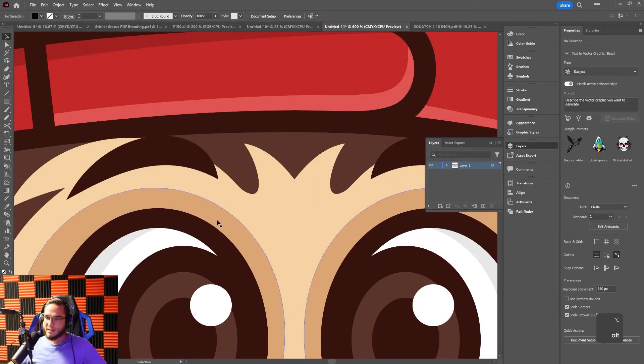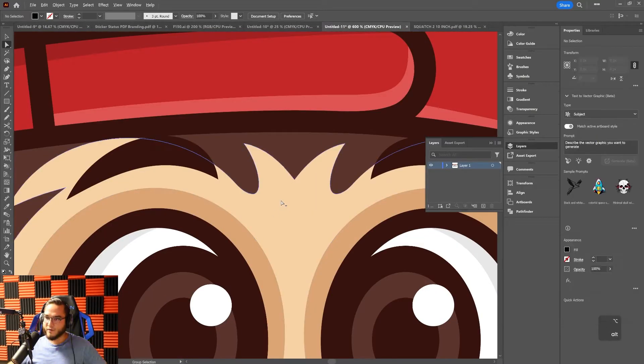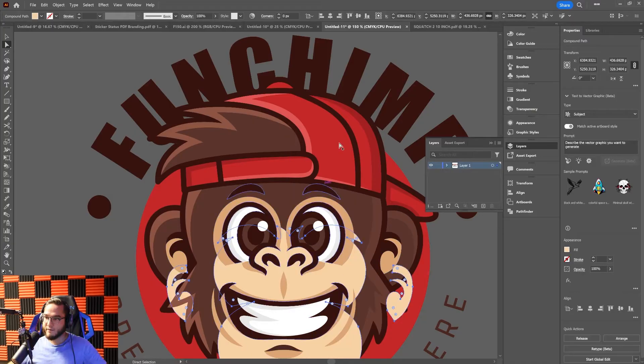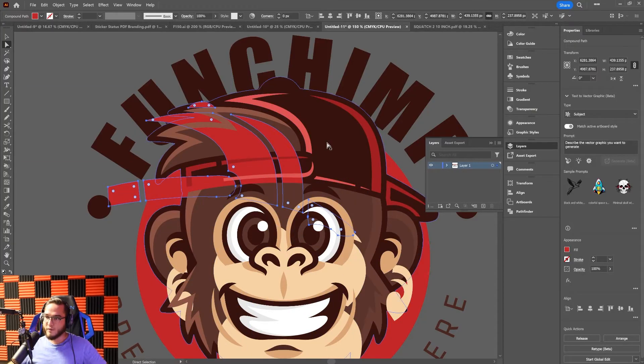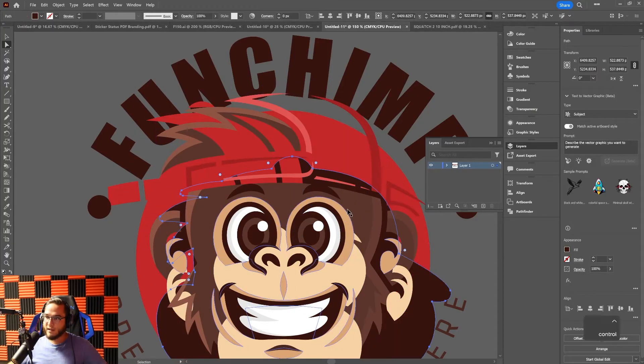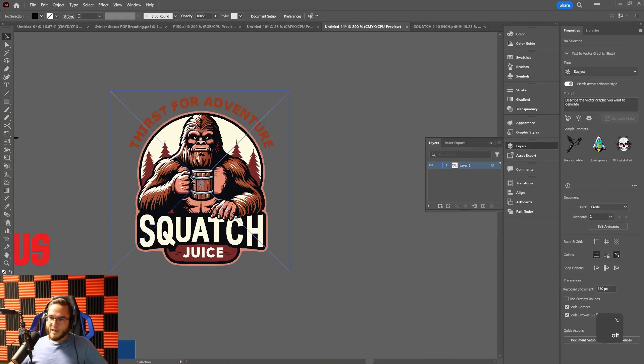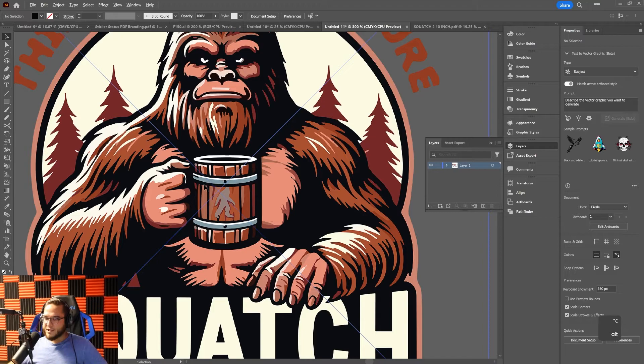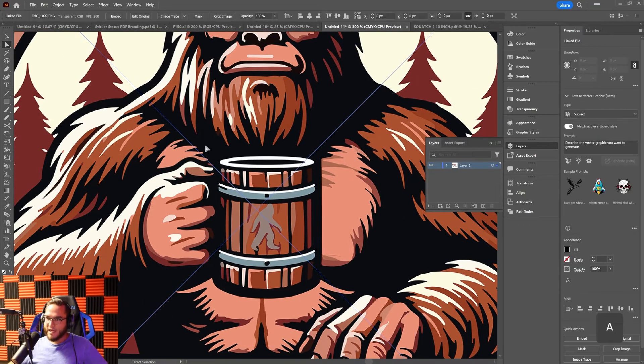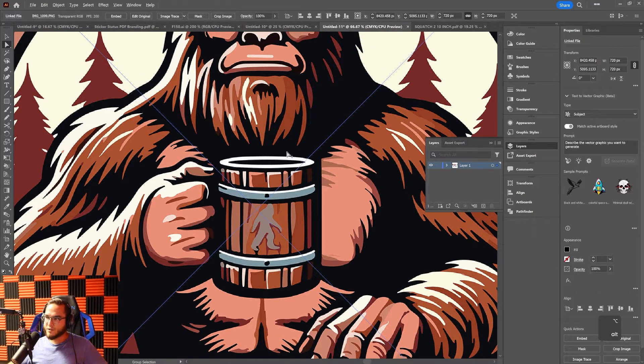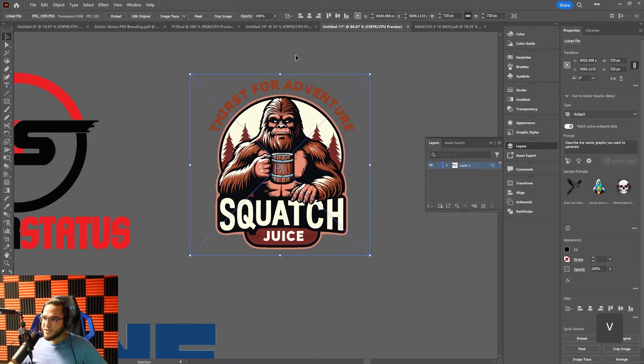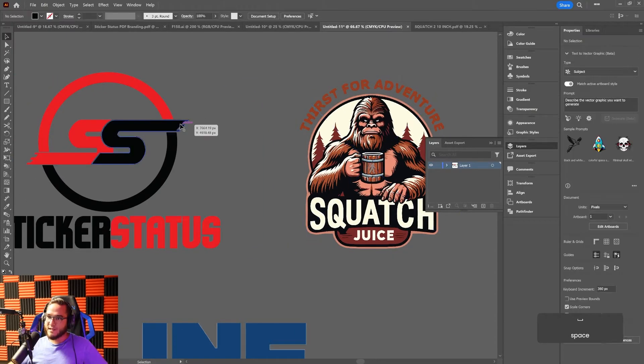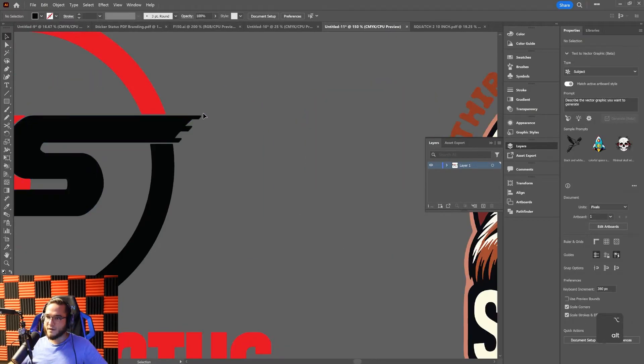When I zoom in, there's a blue highlighted path around each one of these individual vector shapes where I can move, delete, or change the colors. Versus a PNG image, a rasterized image, I can't go in and change individual colors.